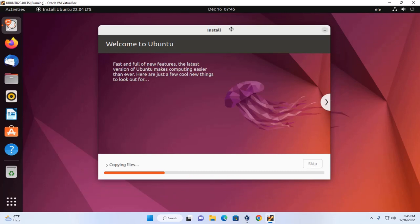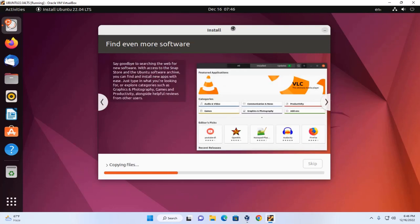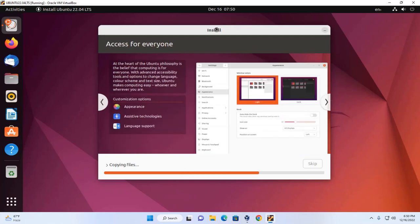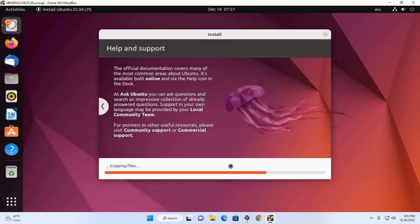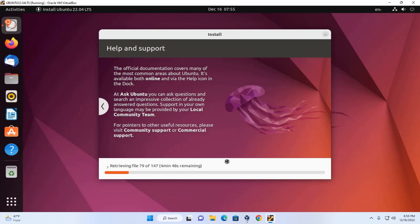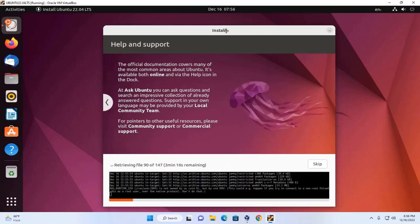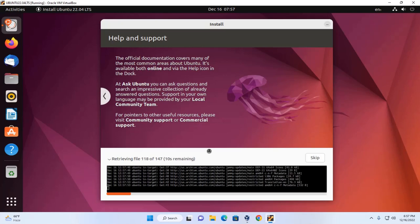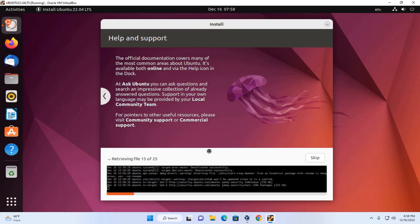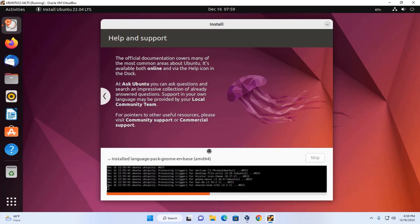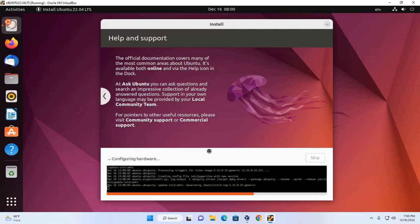It may take a while for copying files, configuring, and extracting. After finishing the copying files it may take a while for installing the system. Now it will scan the APT mirror and retrieve the necessary files.